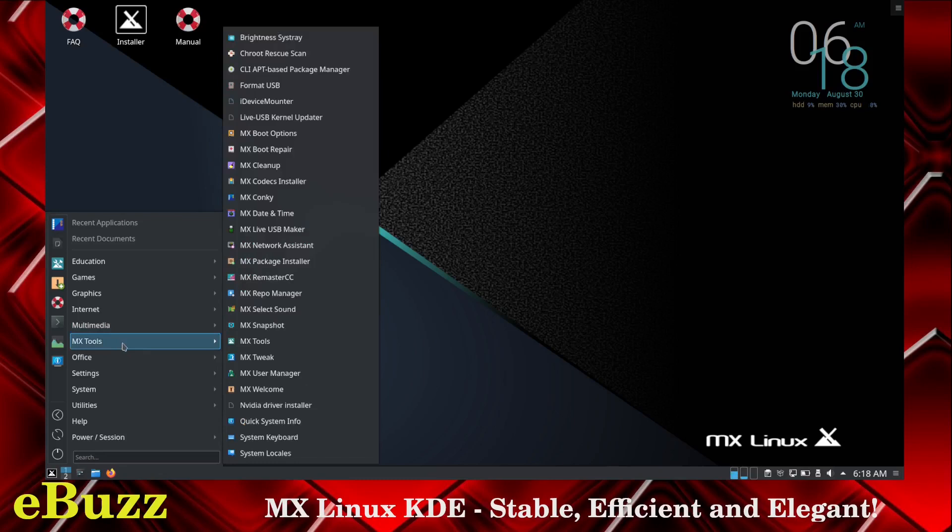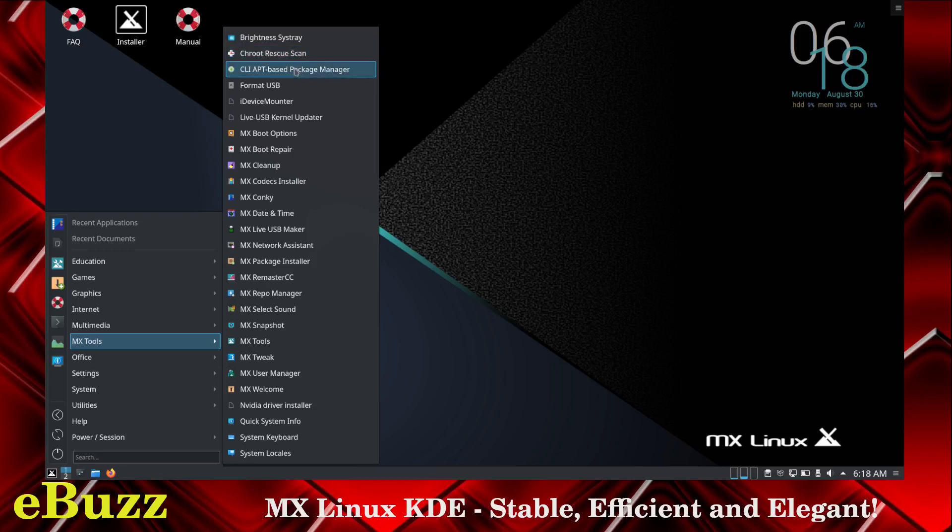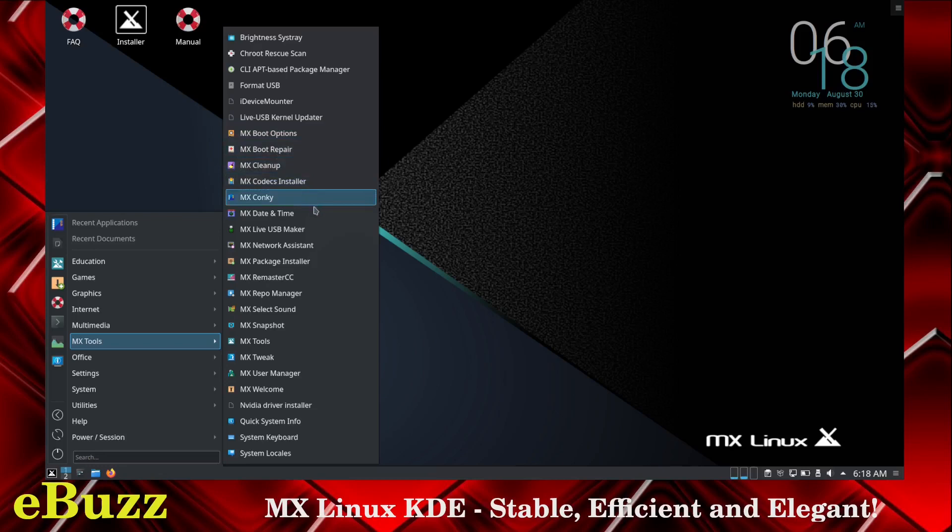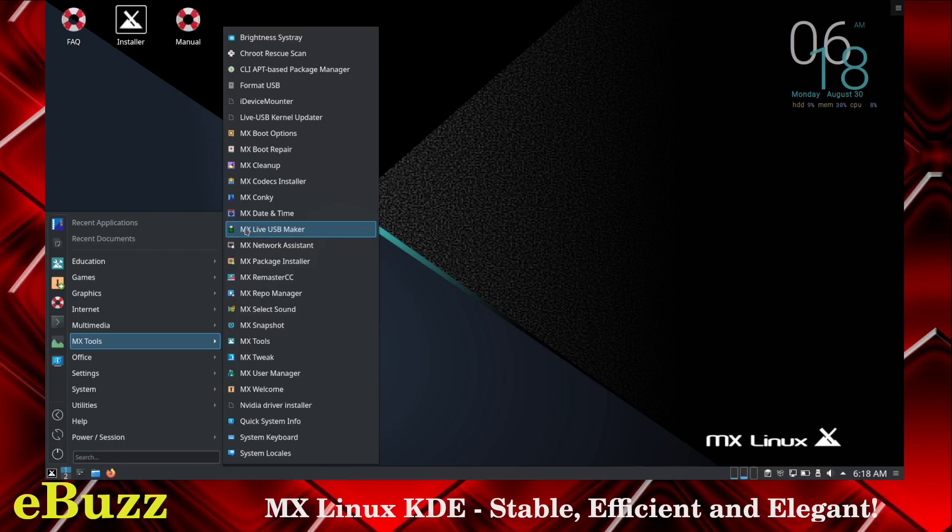MX tools. Look at this. You've got brightness system tray, chroot rescue scan, CLI APT, format USB, iDevice mounter, live USB kernel updater. You've got MX boot options, boot repair, MX cleanup, MX codex installer, MX conky, MX date and time, MX live USB maker. If you're running MX and you want to make a live USB of another Linux distribution, you just open this up, download the ISO or the image, it'll burn to the USB. Restart your system and you're looking at another Linux environment.